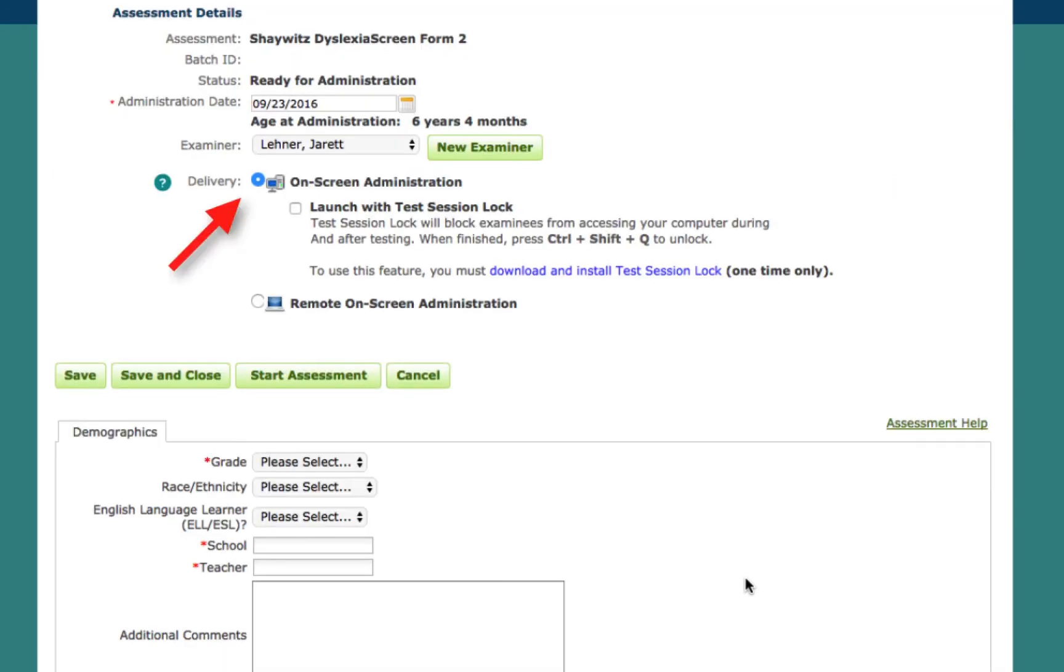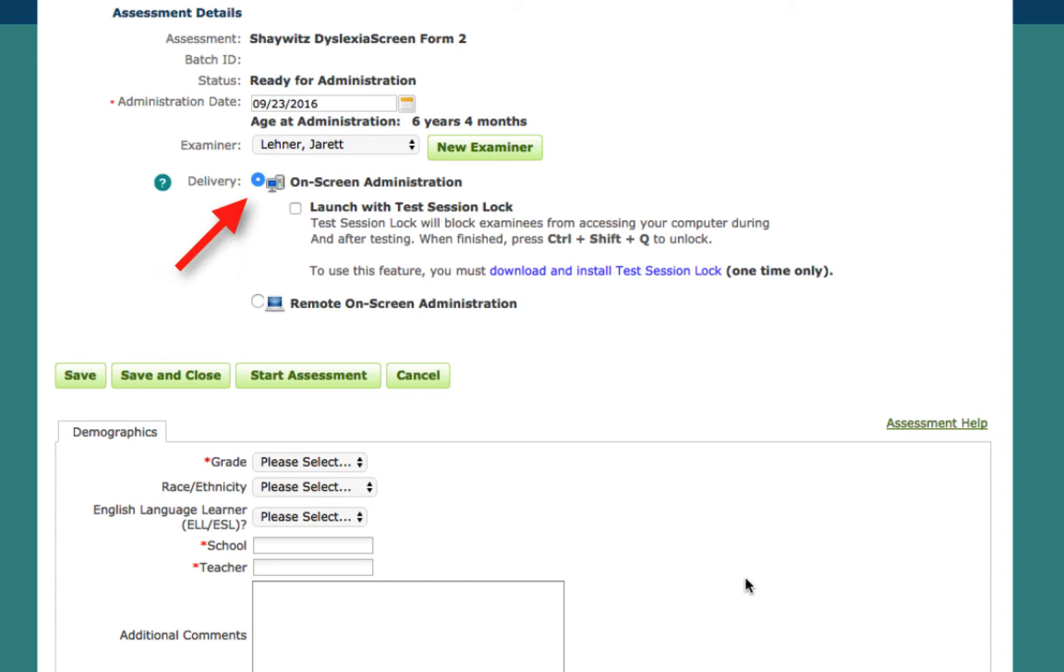The Shaywitz Dyslexia Screen is administered digitally by either the on-screen or remote on-screen administration methods. The on-screen administration method allows you to administer the screener on the computer that you are logged into and have assigned the assessment on, while the remote on-screen administration method allows you to send the assessment to a third party, allowing them to complete the assessment on their own web-enabled device.